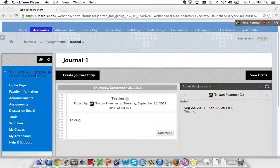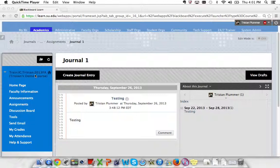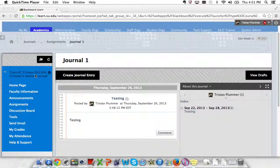Hello, my name is Tristan Plummer. I'm the Technology Liaison for the IC department. I work with students and staff with a lot of Blackboard related issues.